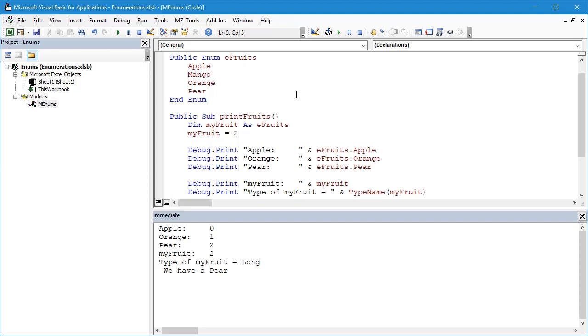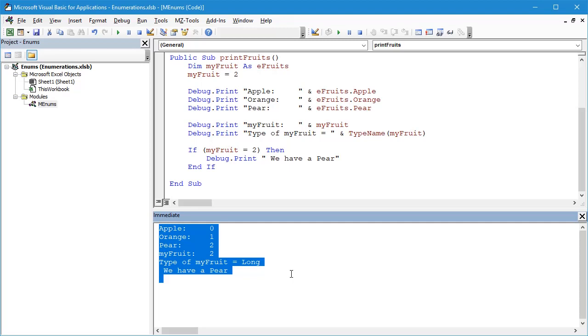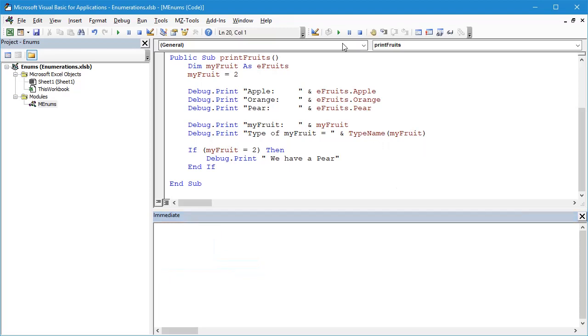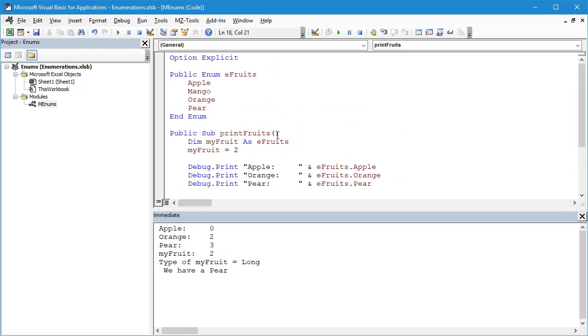Let's compile this code, see it compiles absolutely fine, and we're going to clear out the Immediate window and then we're going to run this. This is saying "We have a Pear" when actually myFruit has a value of 2, and 2 is no longer a Pear because 0, 1, 2, it's an Orange.